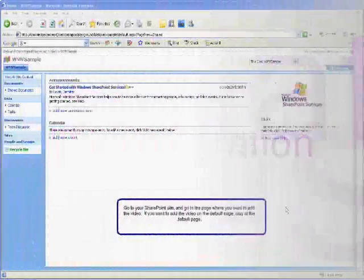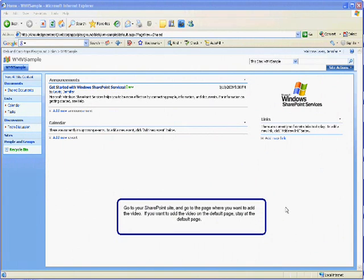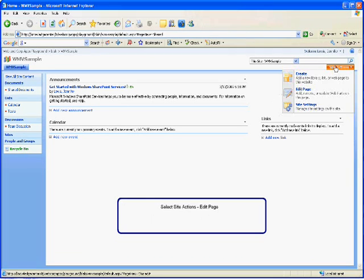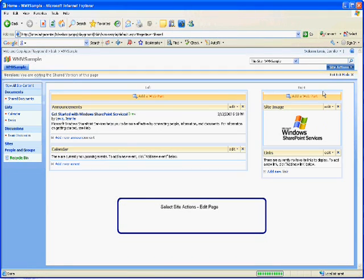Go to your SharePoint site and go to the page where you want to add the video. If you want to add the video on the main page, stay at the default page. Select Site Actions, Edit Page.